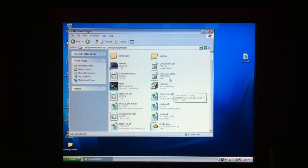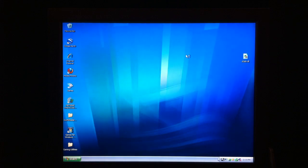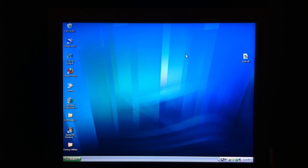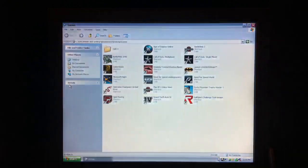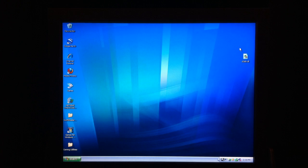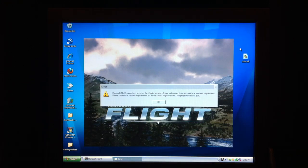So let's try to run it right now. I need to get rid of the last SwiftShader thing. And this is what happens when I try to run it without the d3d9.dll. Because you have to insert a certain type of DLL with the internet shortcut of any browser that you use into your system directory, which I will show you how to do after a minute or so, after this loads. It says: 'Microsoft Flight cannot run because the shader version of your video card does not meet their minimum requirement. Please review the system requirements on the Microsoft Flight website. The program will now exit.'